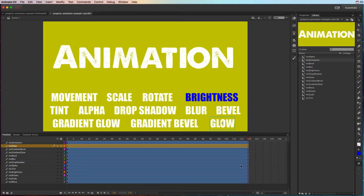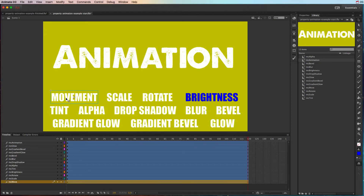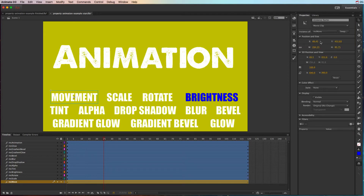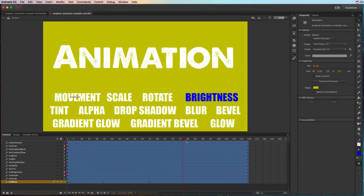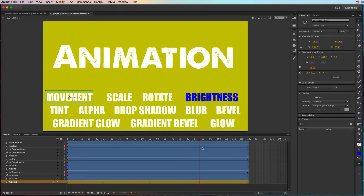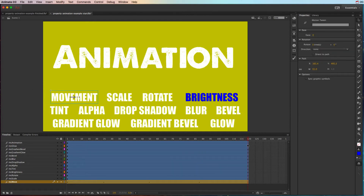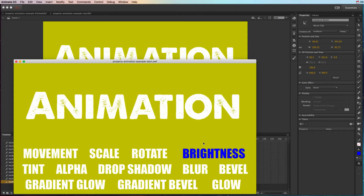For each object, you're going to change only the property it's named for. For movement, we just want to change position — not scale, rotate, or color. Move to a point later in time, click on the object, and either change the XY coordinates or just drag it. Maybe at one point it moves left, then right, then a little left again — and then it returns to its original position, creating a movement animation.